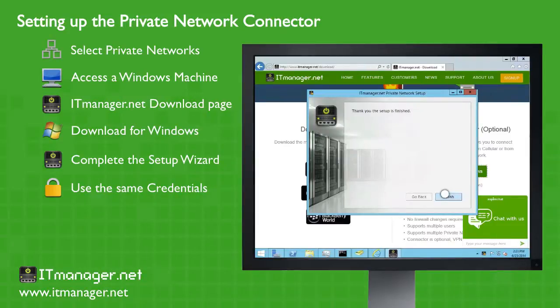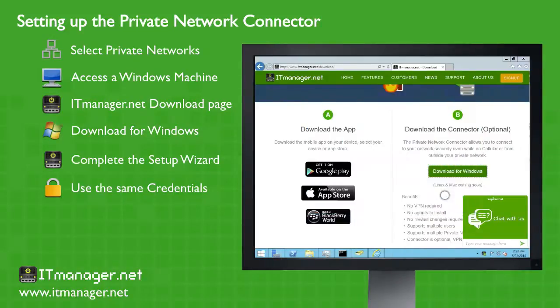And you can actually see on the taskbar now, the ITManager logo. And you can see that the service has even started.